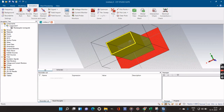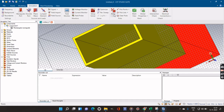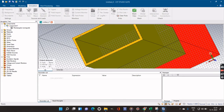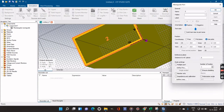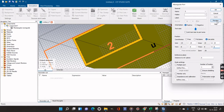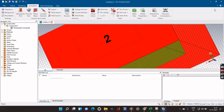Now we have to create the second port. I will zoom in a little bit, go to Pick, Pick Face, and pick the opposite face. We select Waveguide Port again and do the same procedure: add 15 for width and 8 for height on both sides.